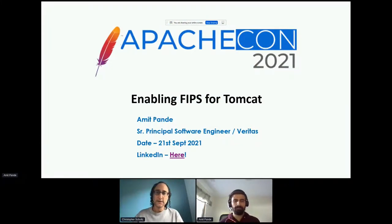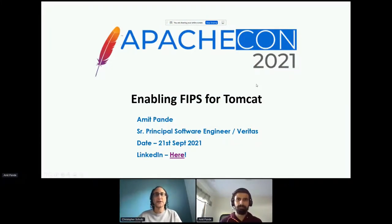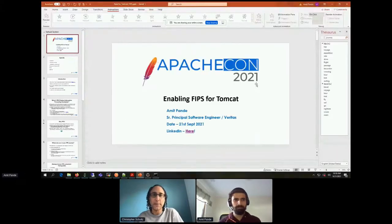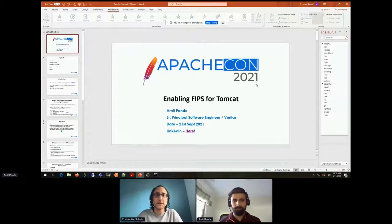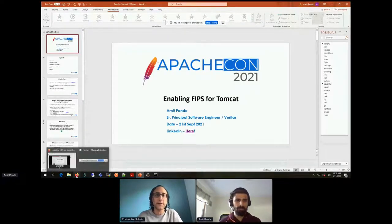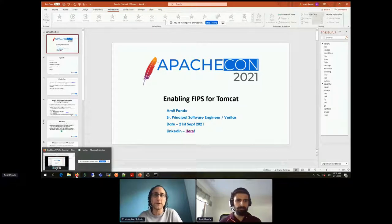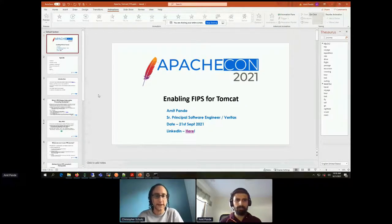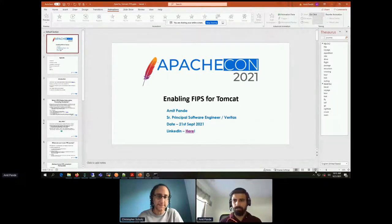Hello everyone. Welcome back to the Tomcat session for ApacheCon 2021 at home. Amit Pandey is going to be speaking today about enabling FIPS, which is the Federal Information Processing Standard, in Tomcat. Thank you very much for presenting today, Amit. Take it away.